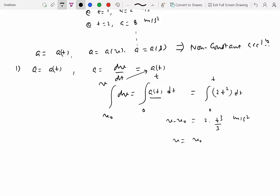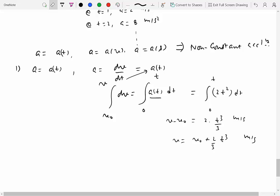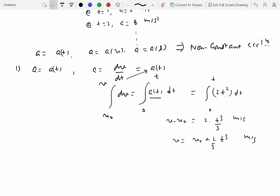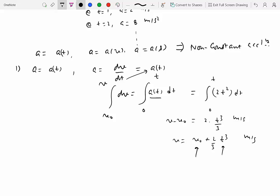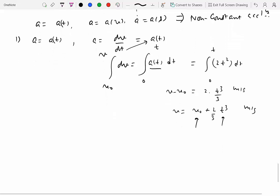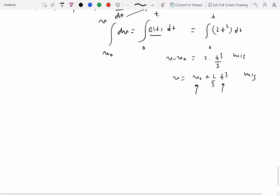Completing the integration: on the left side we get v − v₀, so v = v₀ + (2/3)t³ meters per second. If you know the initial velocity and the time at which you want the velocity, you can substitute and find it. The key is keeping only two variables — v and t — on opposite sides of the equation.